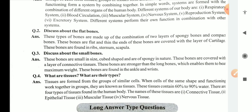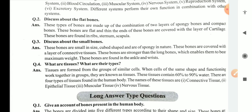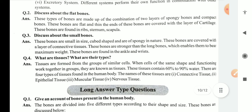Discuss about flat bones. These types of bones are made up of a combination of two layers of spongy bones and compact bones. These bones are flat and thin. The ends of these bones are covered with a layer of cartilage. These bones are found in the ribs, sternum, and scapula. Discuss about small bones. These bones are small in size, cube-shaped, and spongy in nature. These bones are covered with a layer of connective tissue and are stronger than the long bones, enabling them to bear maximum weight. These bones are found in the ankle and wrist.